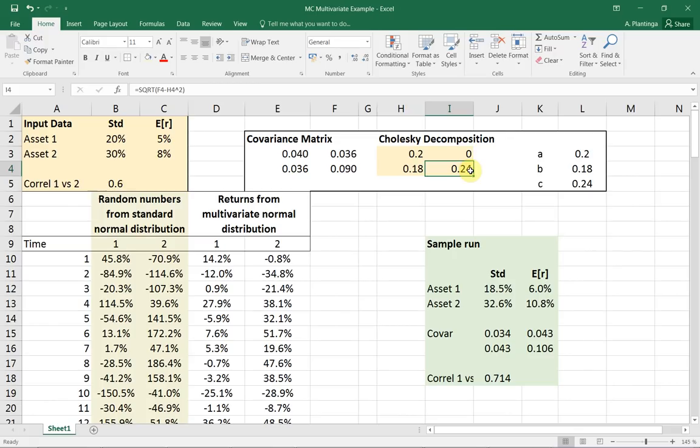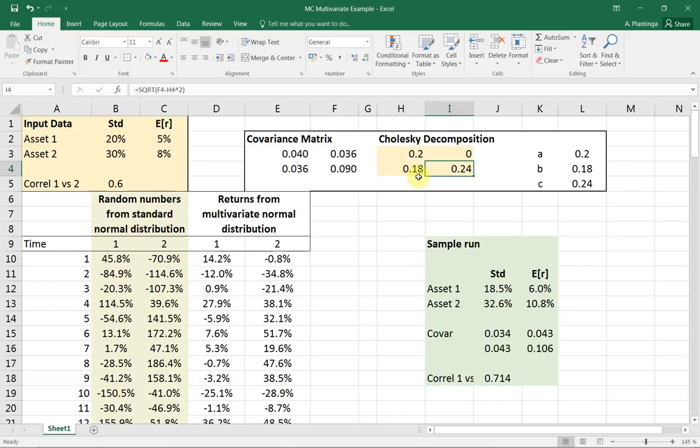And then, finally, C is essentially the square root of... sorry, that's not the square root of, it's 0.09 minus the square root of B. And that gives me 0.24. Okay. So this gives me the Cholesky decomposition, which I need.